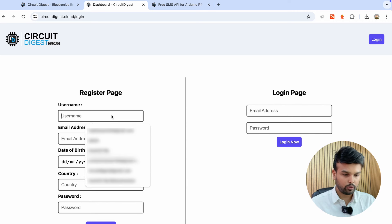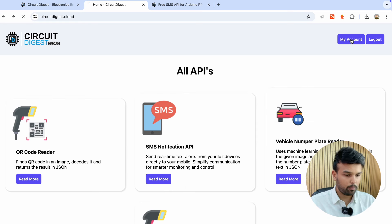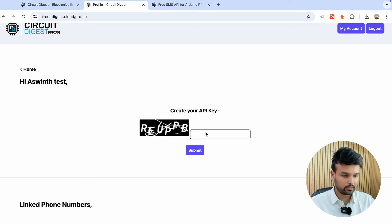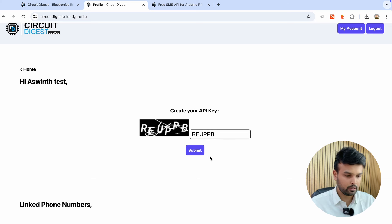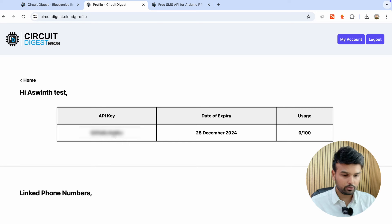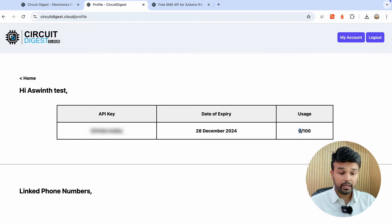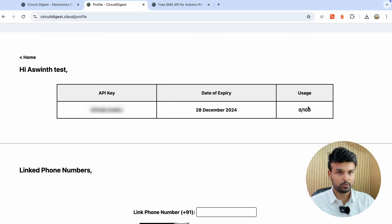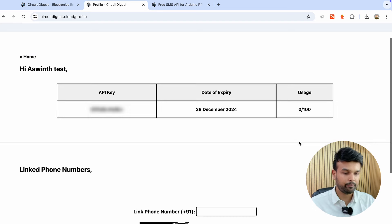You can either log in with your existing account or create a new account. For this tutorial I'm going to create a new account. Once you've created an account, go into 'My Account' and you'll be asked to solve a CAPTCHA to get an API key. Your API key is confidential — use it to access the services provided by Circuit Digest Cloud. Once you get your API key, you can use it for 100 API calls. As you use it, you'll see this number incrementing. You can send up to 100 SMS per month, and after each month it automatically resets to zero.